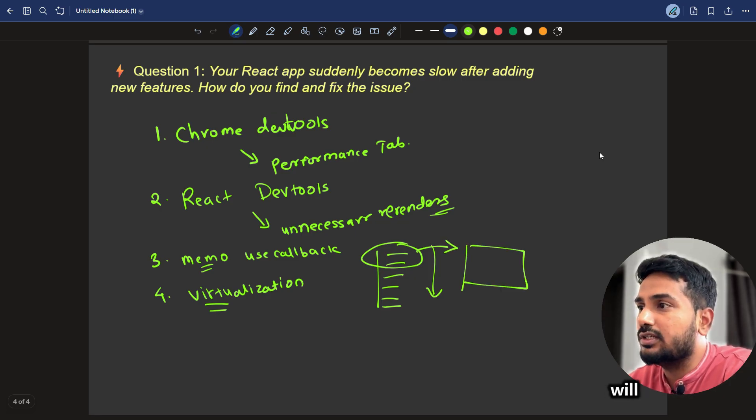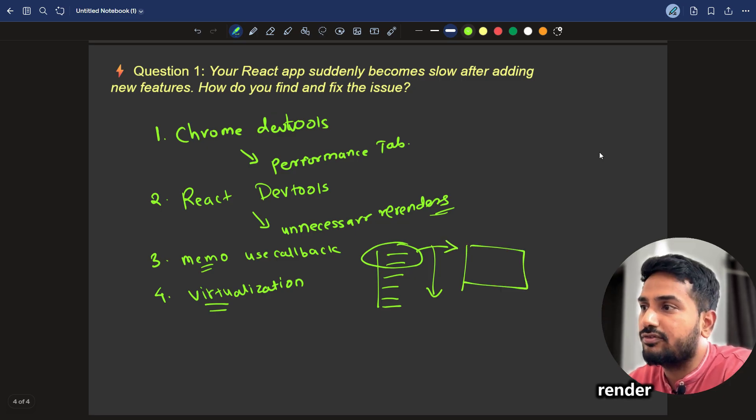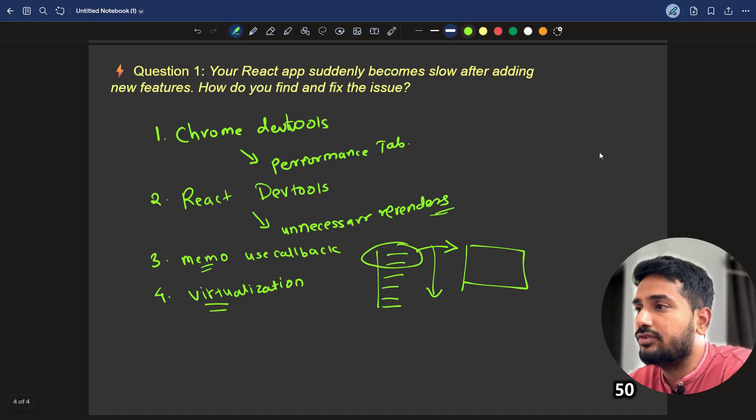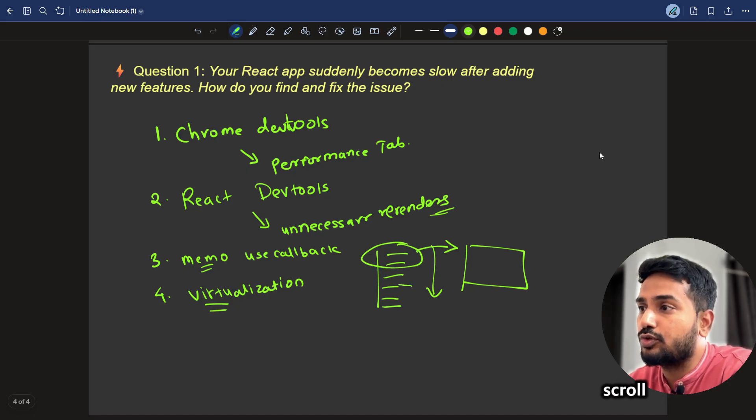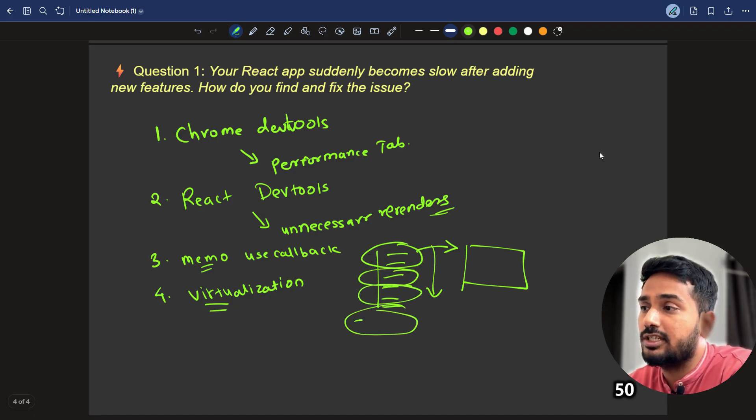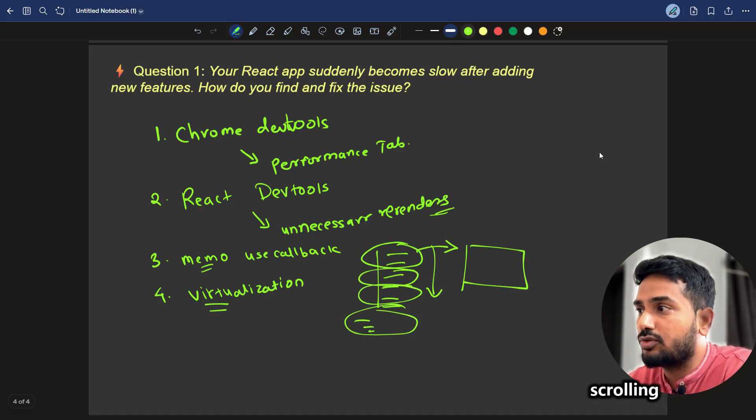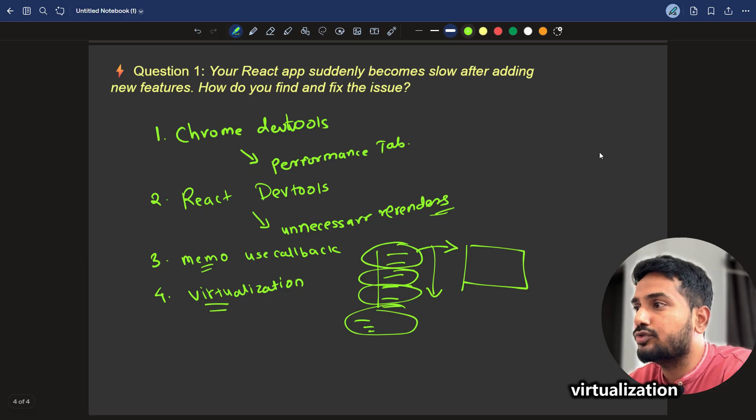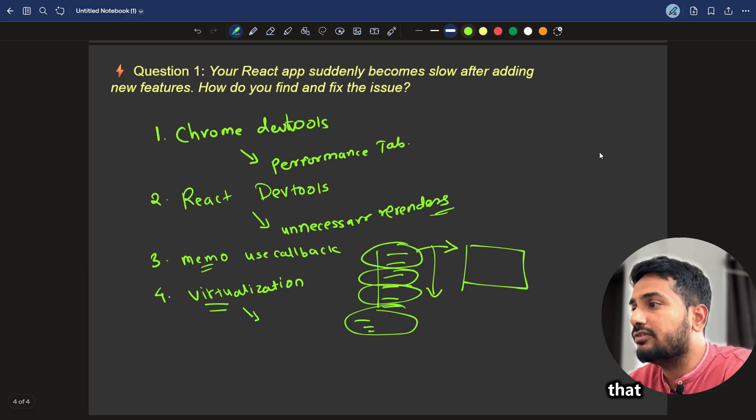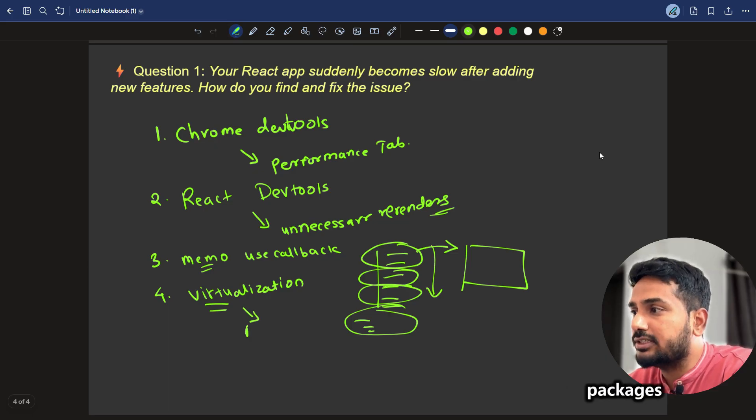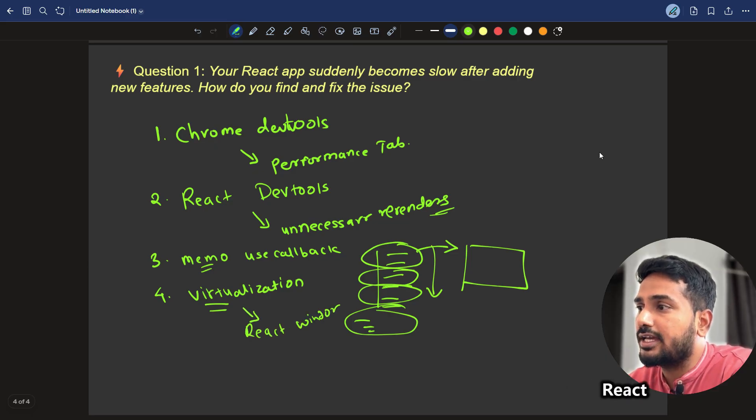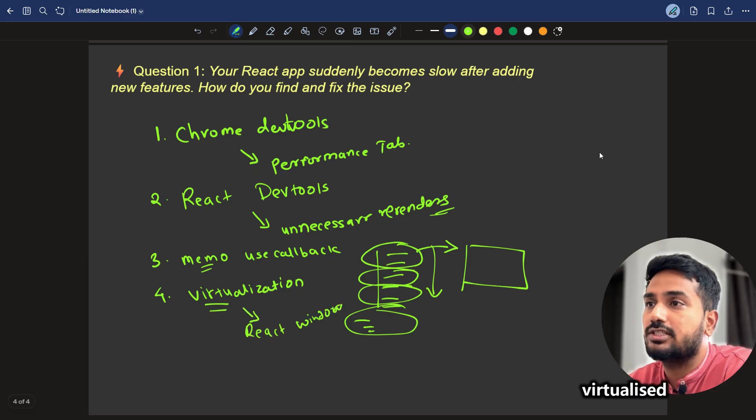The window size. That's why you will load or render first maybe 50. Then next 50 whenever you scroll. Then next 50. It's based on the scrolling. This is called virtualization. For that, we can use the packages like react-window or react-virtualized.